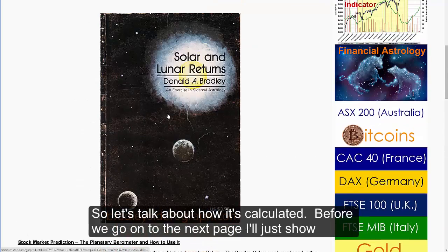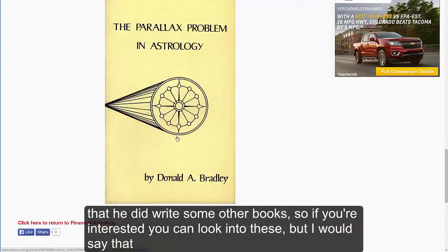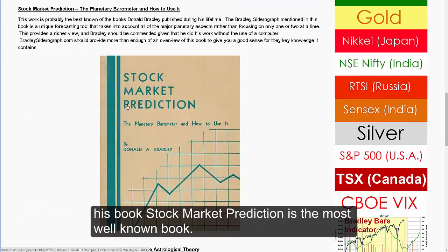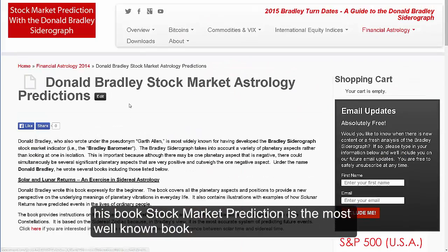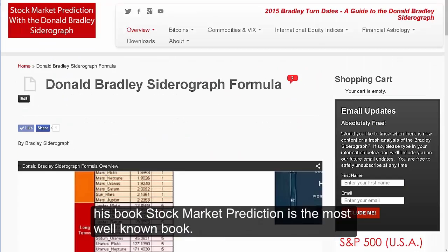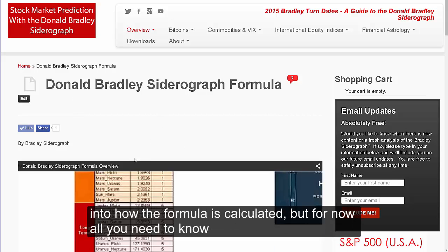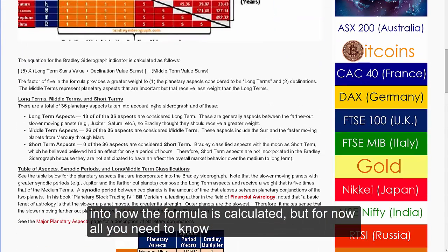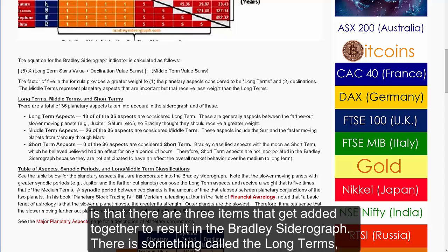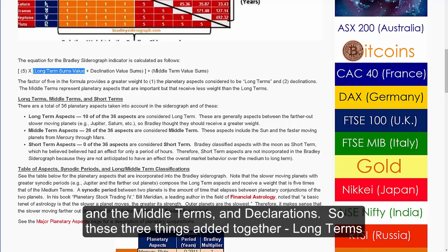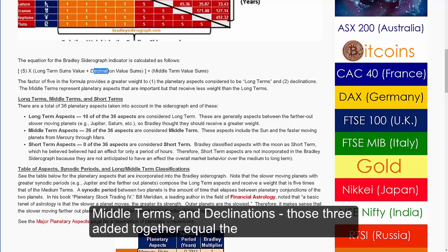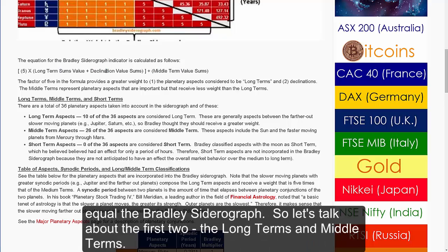He did write some other books, so if you're interested you can look into those, but his book Stock Market Prediction is the most well-known. All you need to know is that there are three items that get added together to result in the Bradley Siderograph: there's something called the long terms, the middle terms, and declinations. Those three things added together equal the Bradley Siderograph.